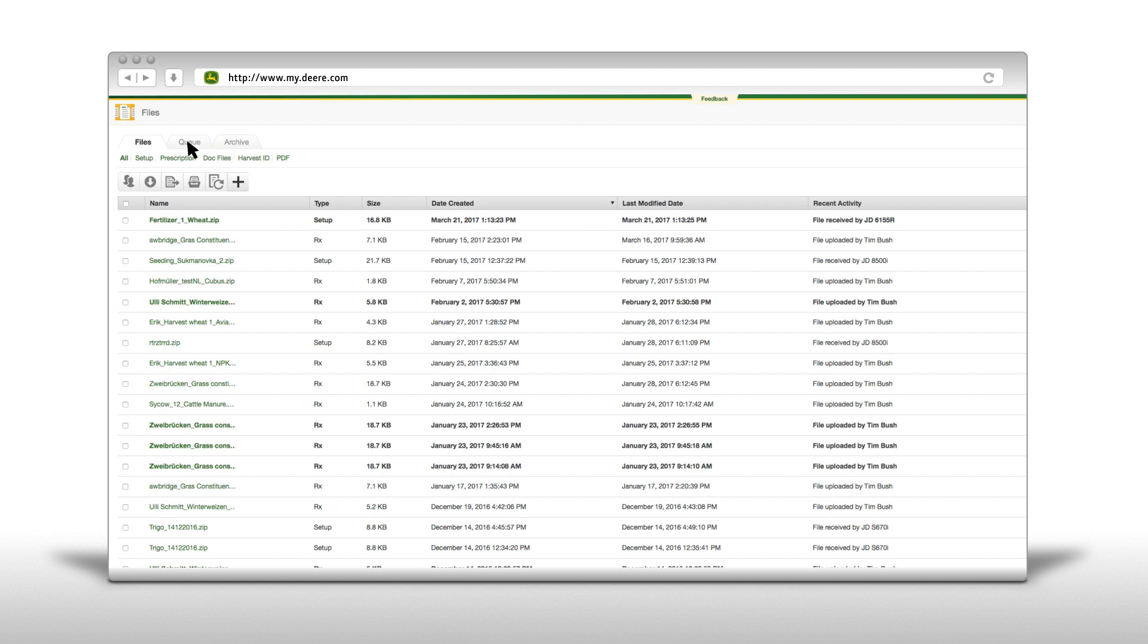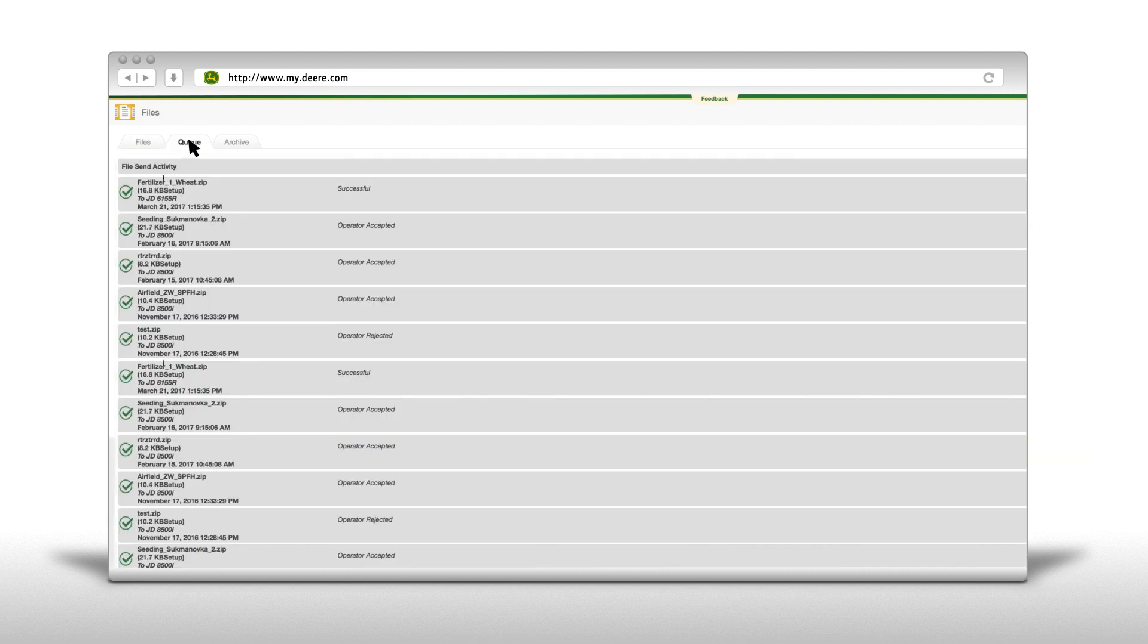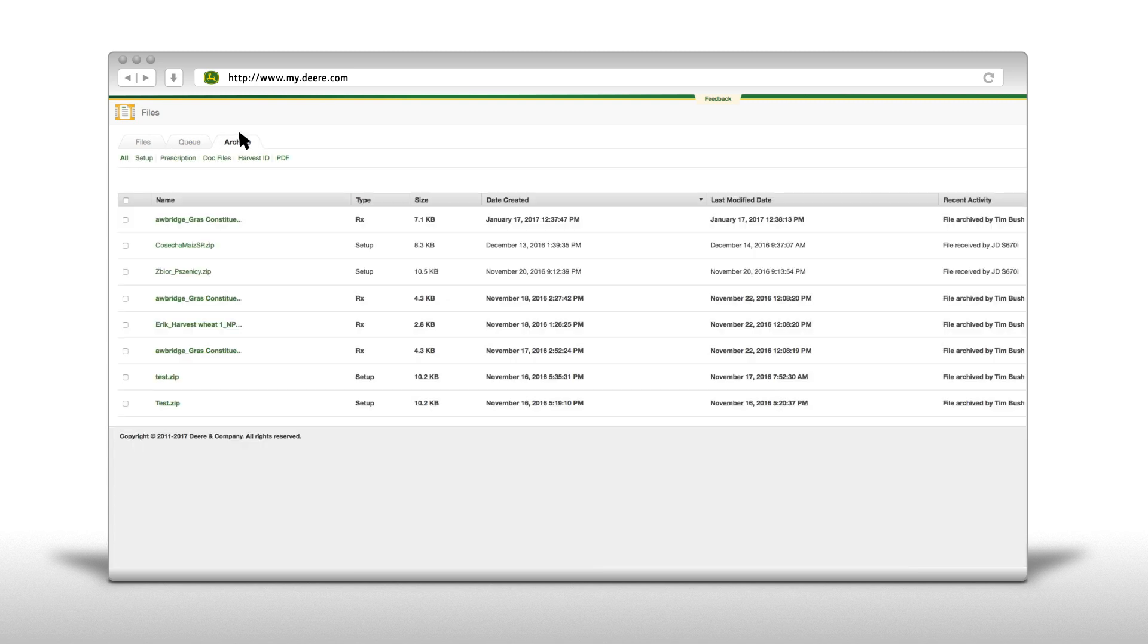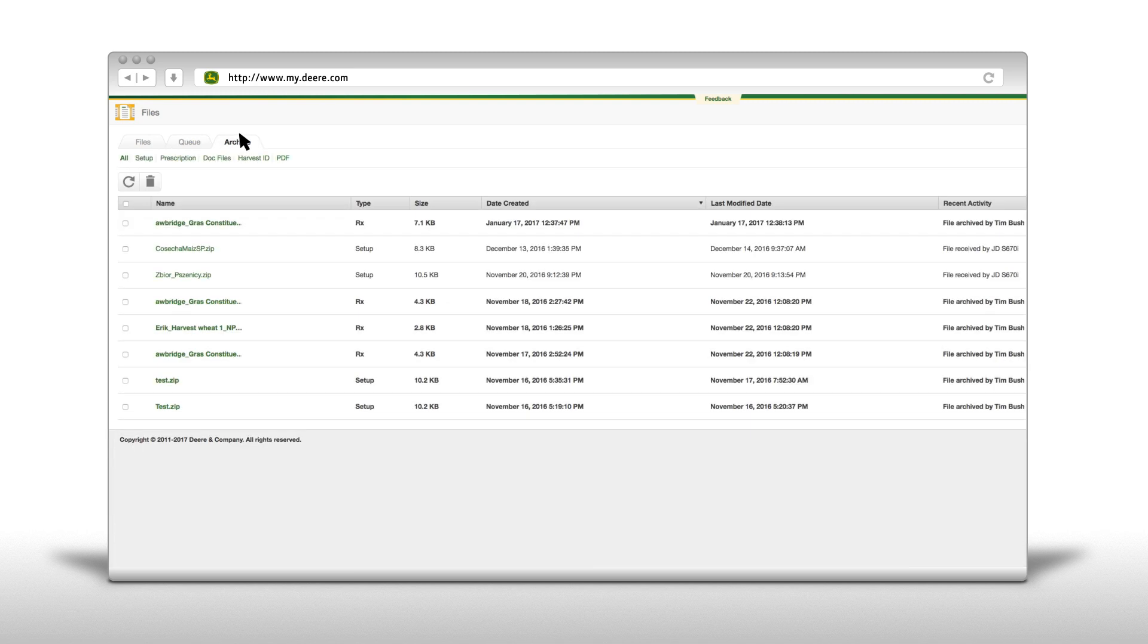In the tab queue you can see current status of your files. Under the tab archive you can store and delete files.